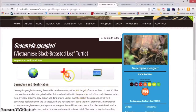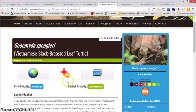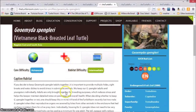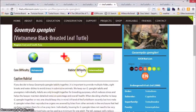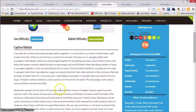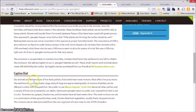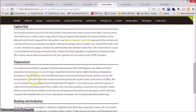As we head over to the care information, when we have included a care guide on this page, you will see what you're seeing now. Care difficulty, habitat difficulty, then information on the captive habitat and the captive diet.